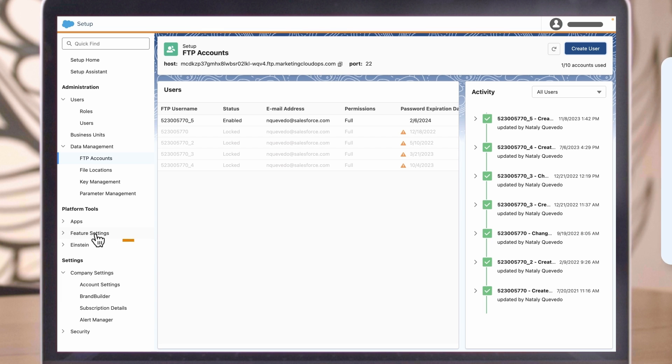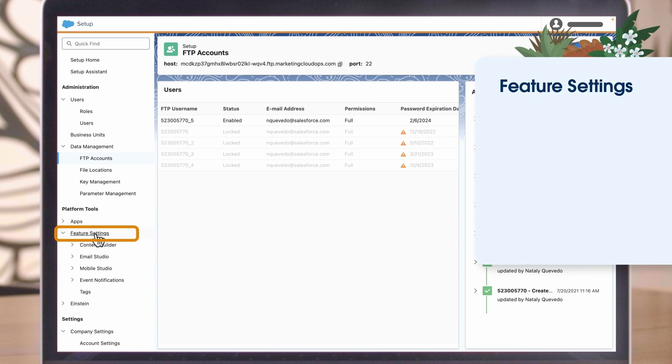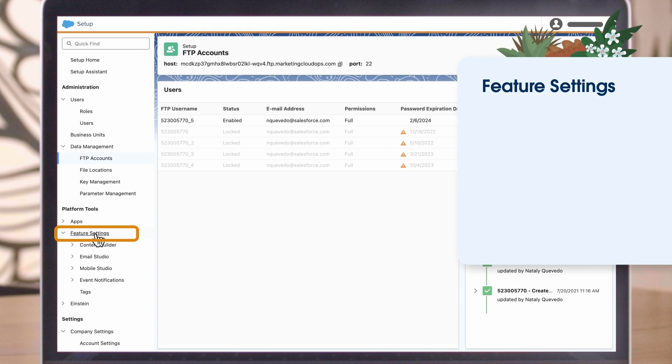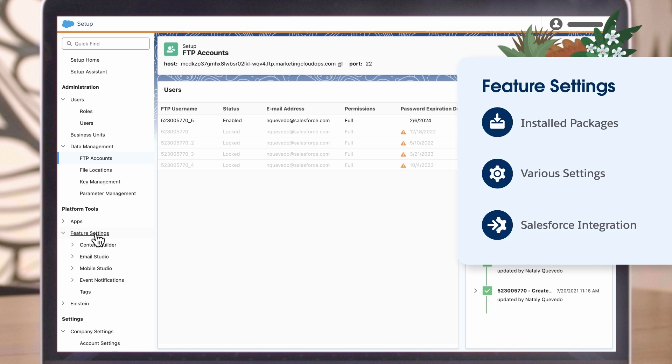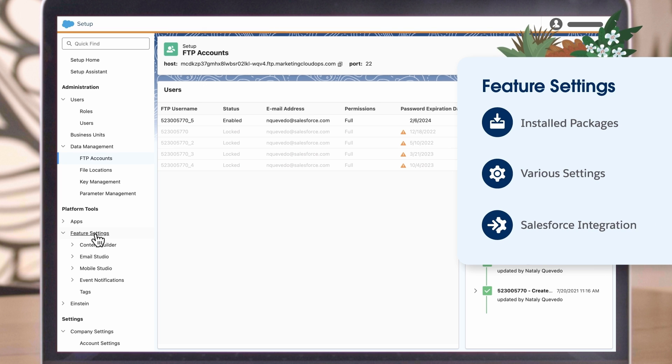Finally, let's touch on feature settings. Here you can control installed packages, various settings, and Salesforce integration, manage functionality, and enable or disable features.